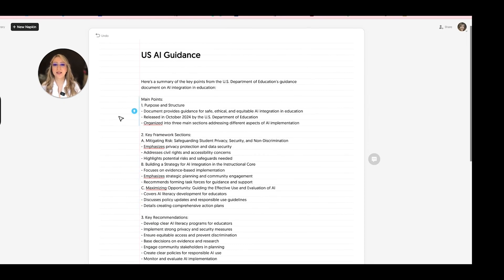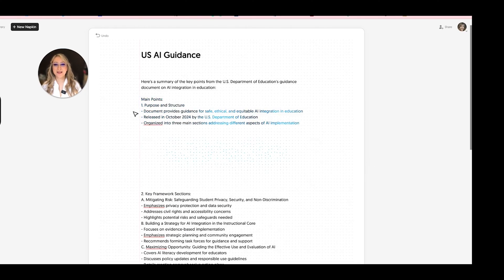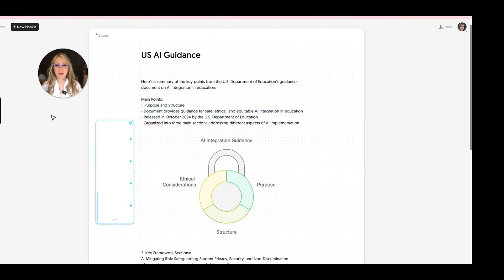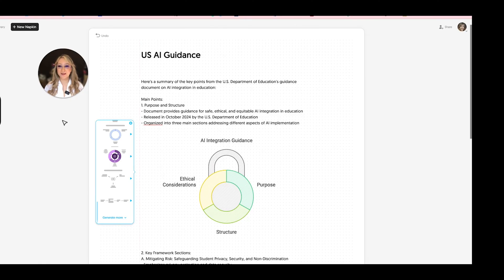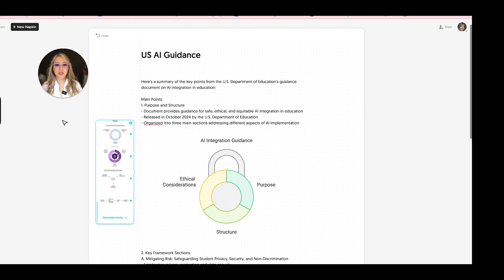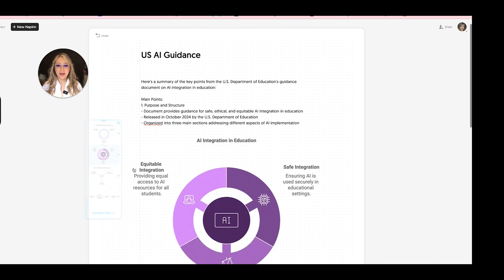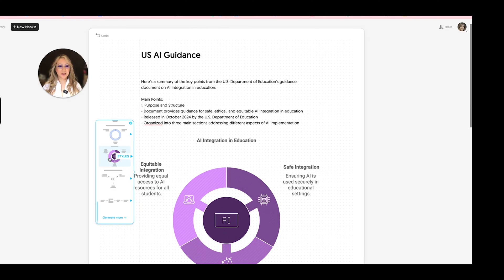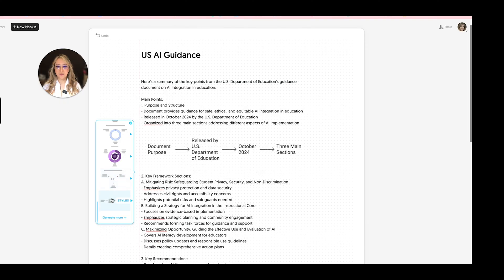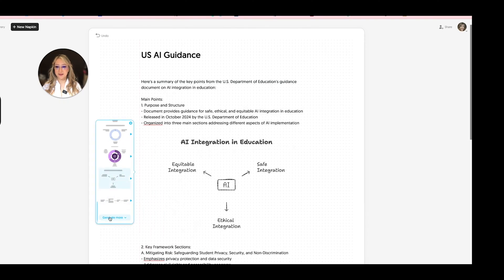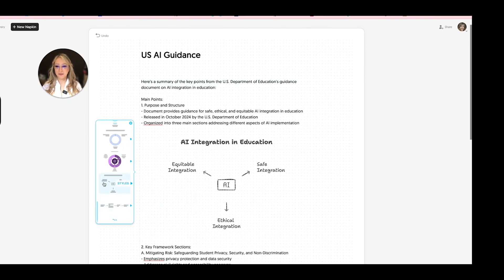Okay, so now let's have a look. So main purpose and structure. Let's just see what this looks like. And so my video last week talked about how Napkin can create these wonderful graphics. And I just got an email this morning saying that there are 50% more designs. So I'm interested to see this. So the purpose and structure, the document provides guidance for safe, ethical, and equitable AI integration released just this week and organized into three main sections. And so let's have a look. Oh, equitable integration, safe integration, and ethical. Okay. Let's just keep scrolling down at the different. Let's generate some more at the different graphics. We can actually distill this information and understand this information a little bit better.